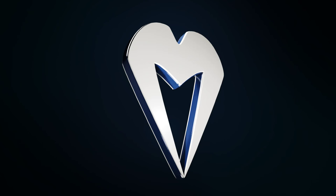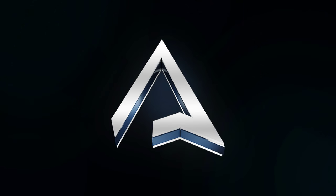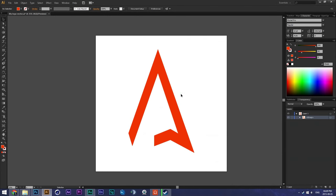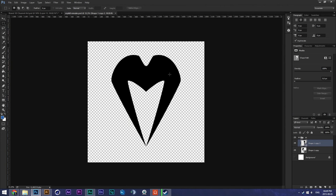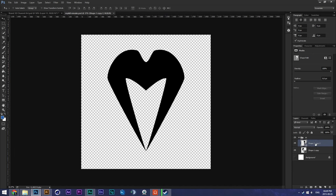Hey, what is going on guys? A couple of you are wondering how I made 3D logos. It's really really simple, so I thought I'd show you guys how to do it. Basically, you want to take your path of your logo in Illustrator — this is your path, it's basic, it's really simple. In Photoshop, if you have a path or just a logo, I'll show you how to make it.